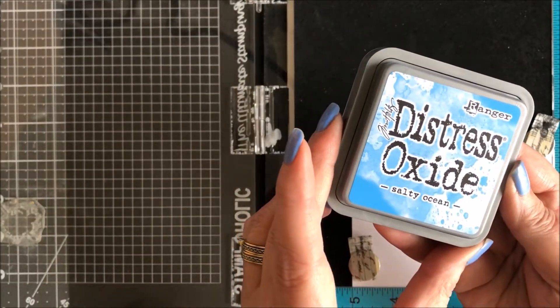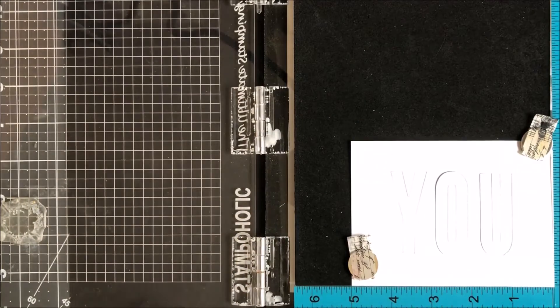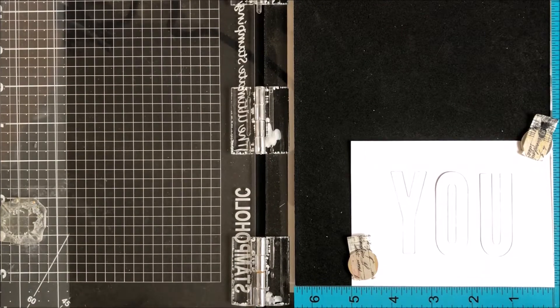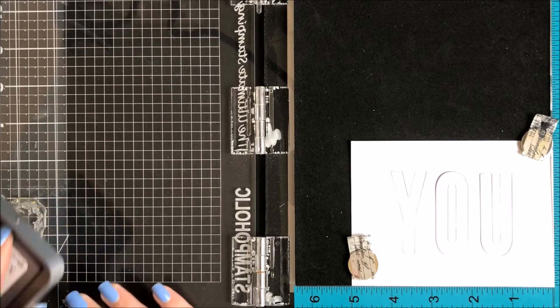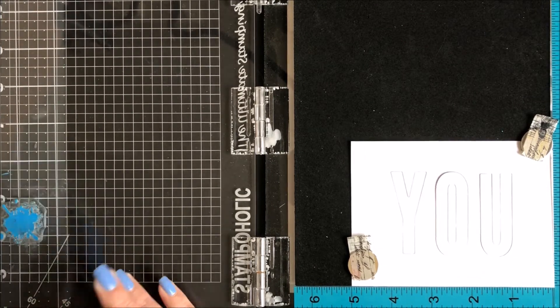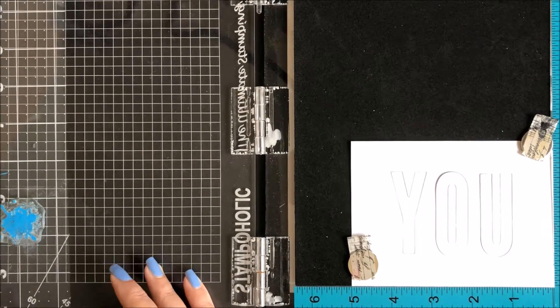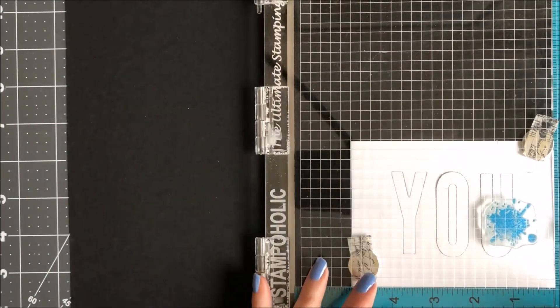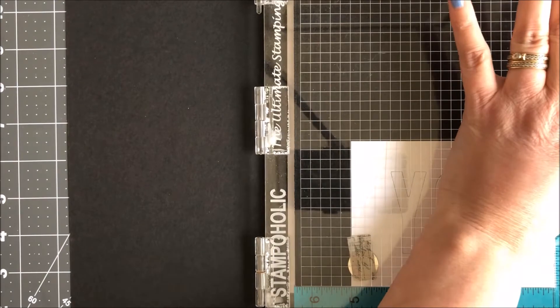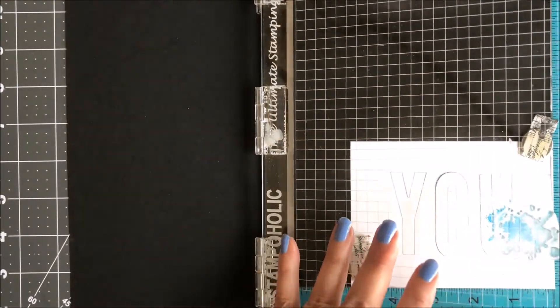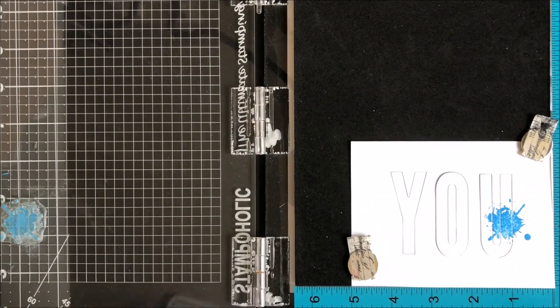For the first color I'm using Salty Ocean, and I'll be working from right to left. I'm going to ink up the stamp, close the cover, press down, and re-ink.